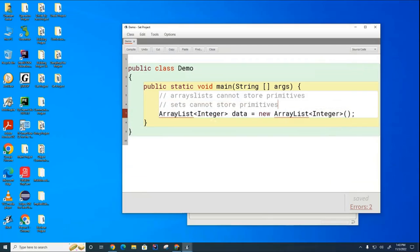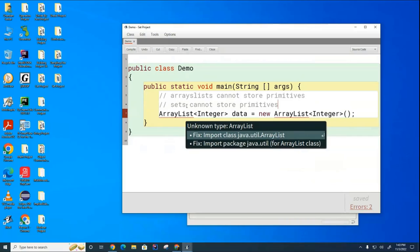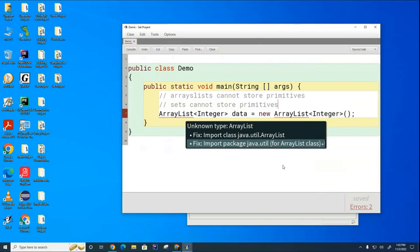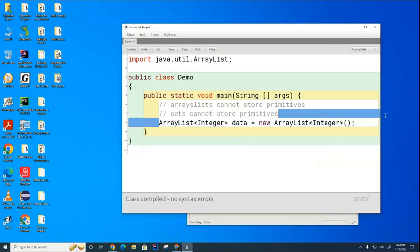So, in the same way that an ArrayList could not hold a primitive, the sets that we're going to talk about today also cannot hold primitives. Now, the other thing is that we usually did not declare ArrayLists on both sides of the equal sign.